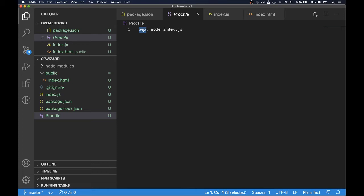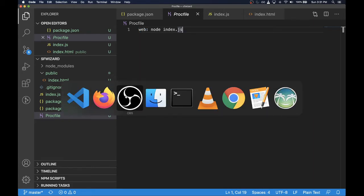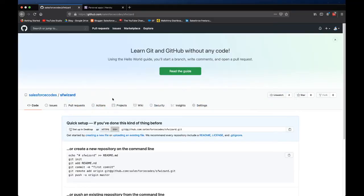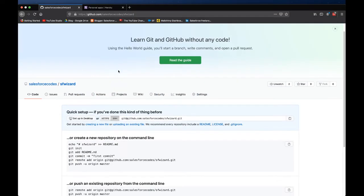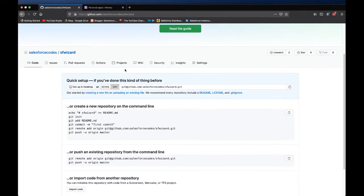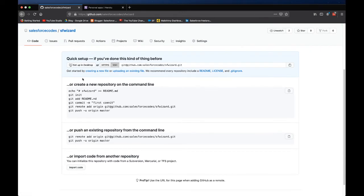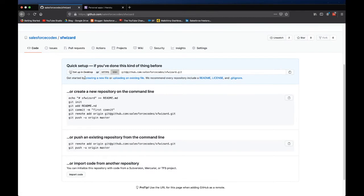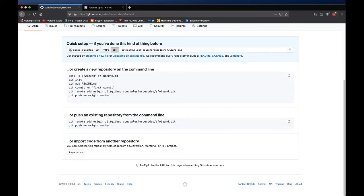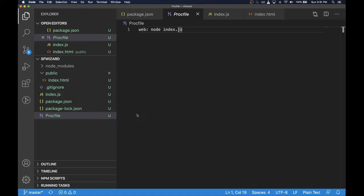The next step is to create a GitHub repository. Here to make things faster I have just created a repository and here you can see it's an empty repository. I have already added this URL to my repository so next step is to commit all my code there.